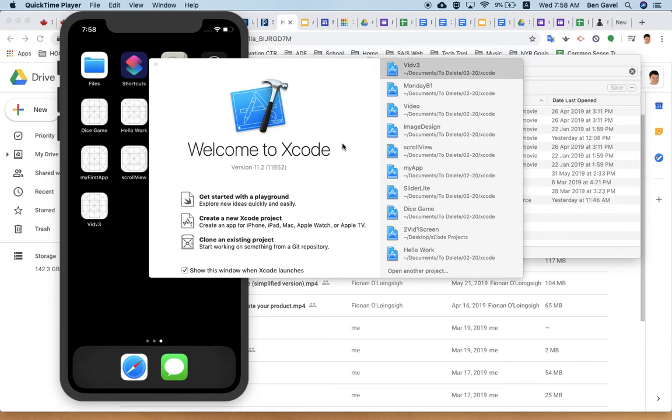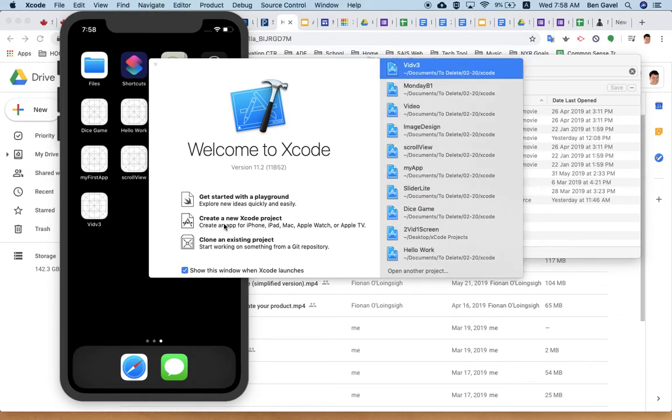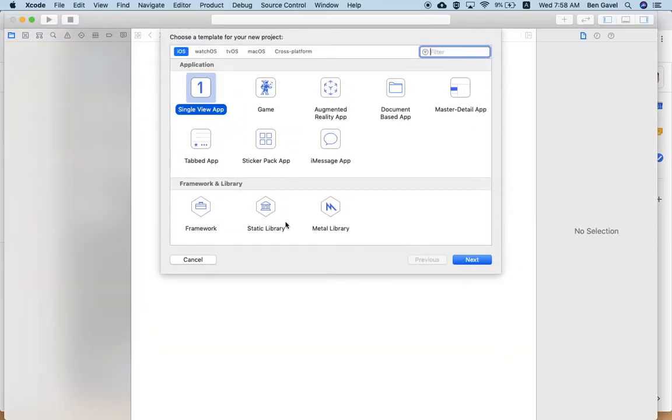Alright, let's try and make a quick video app. So we're going to start off in the usual way. We're going to create a new project. It's going to be a single view app.